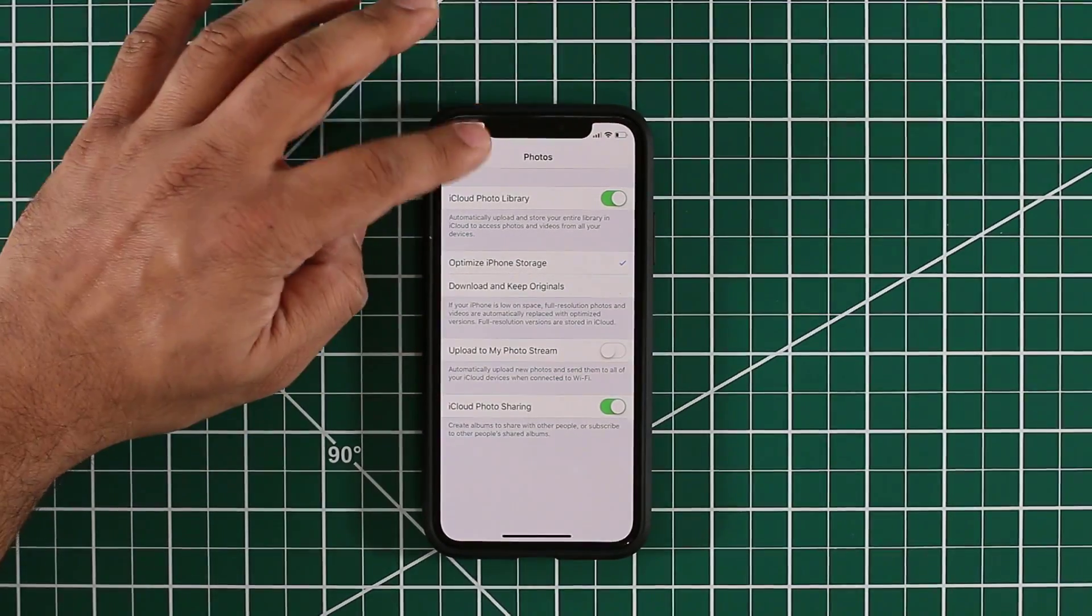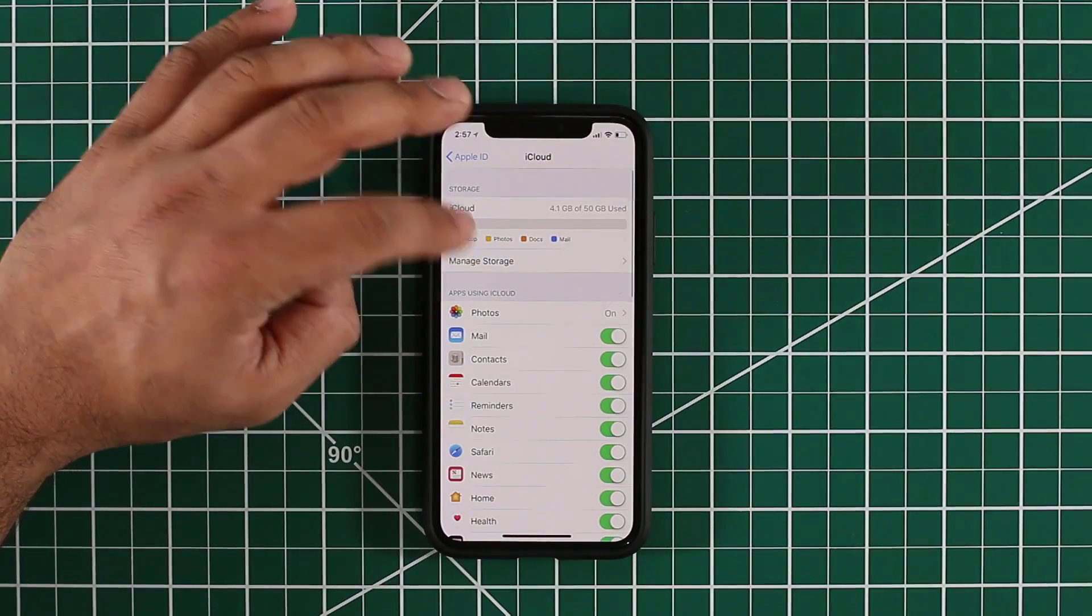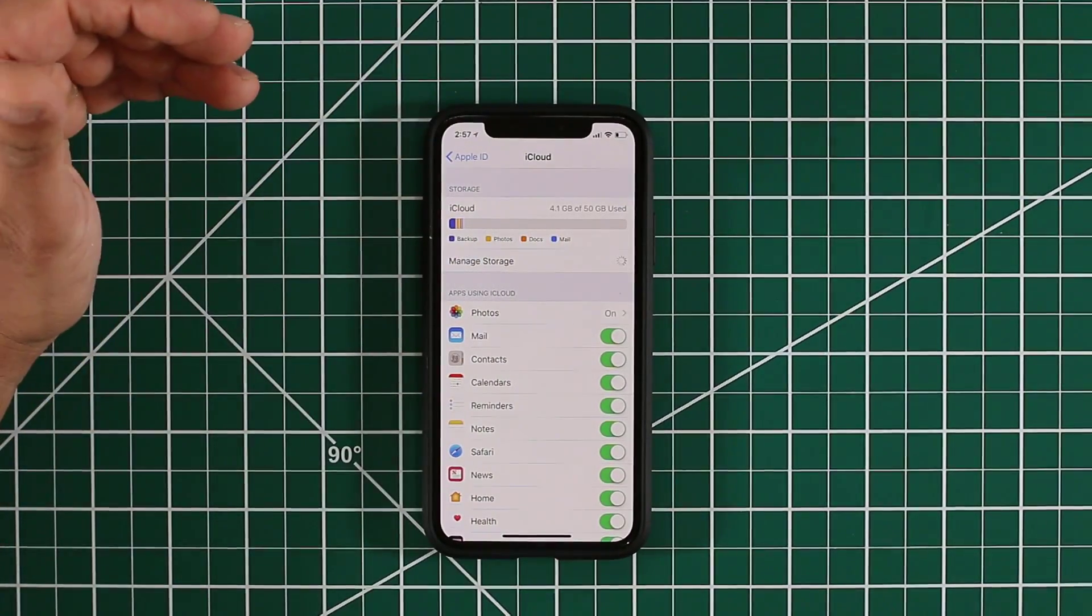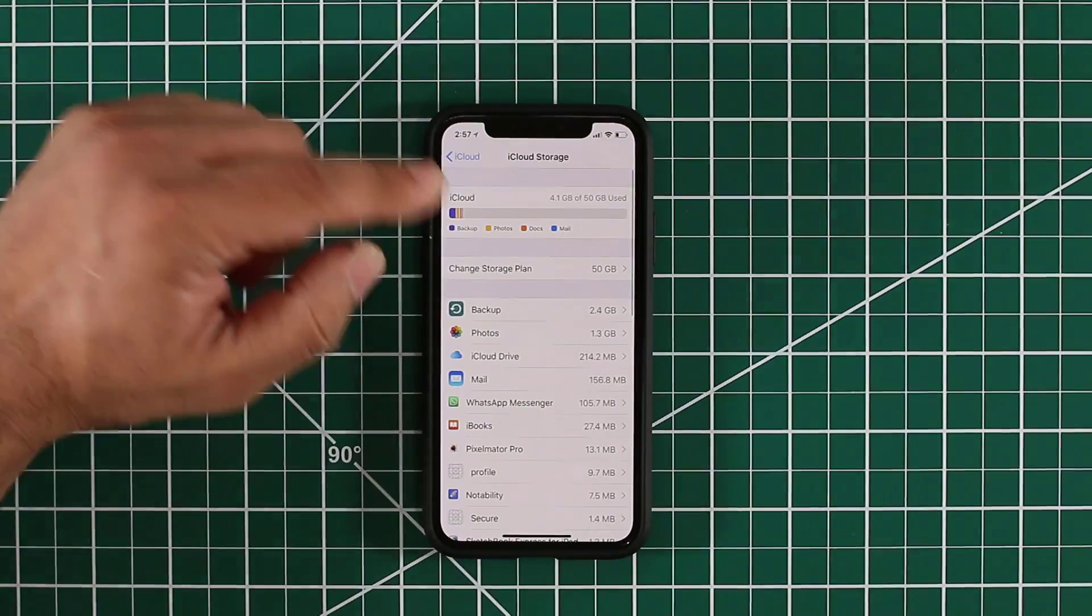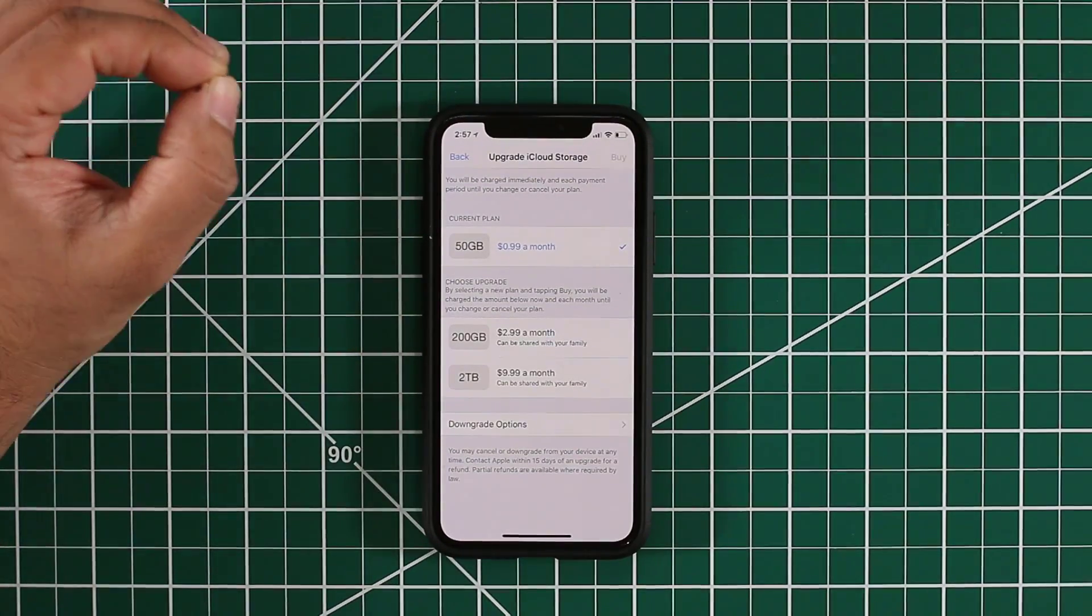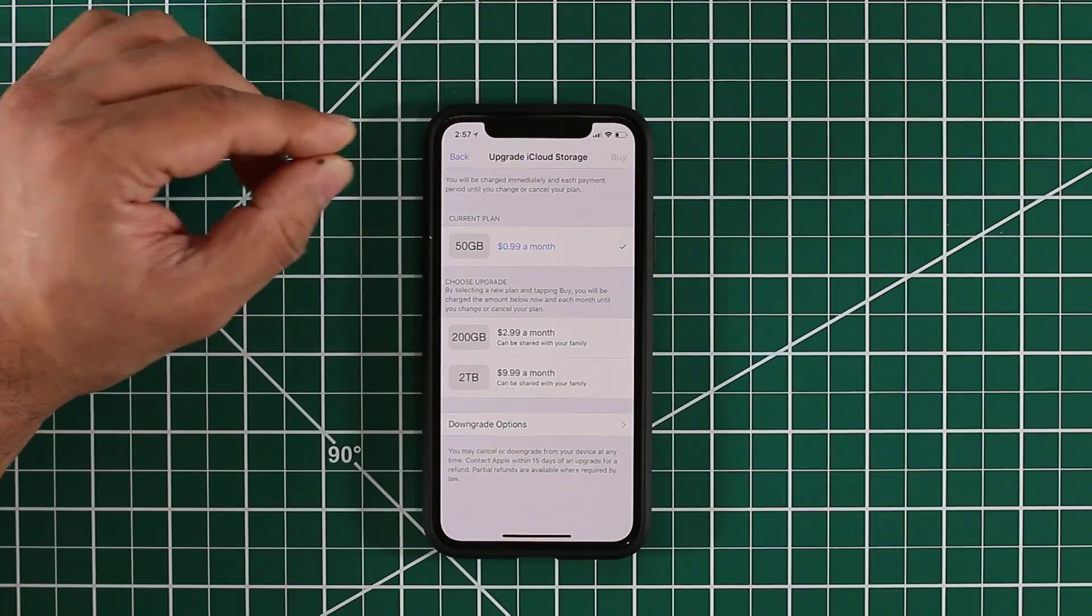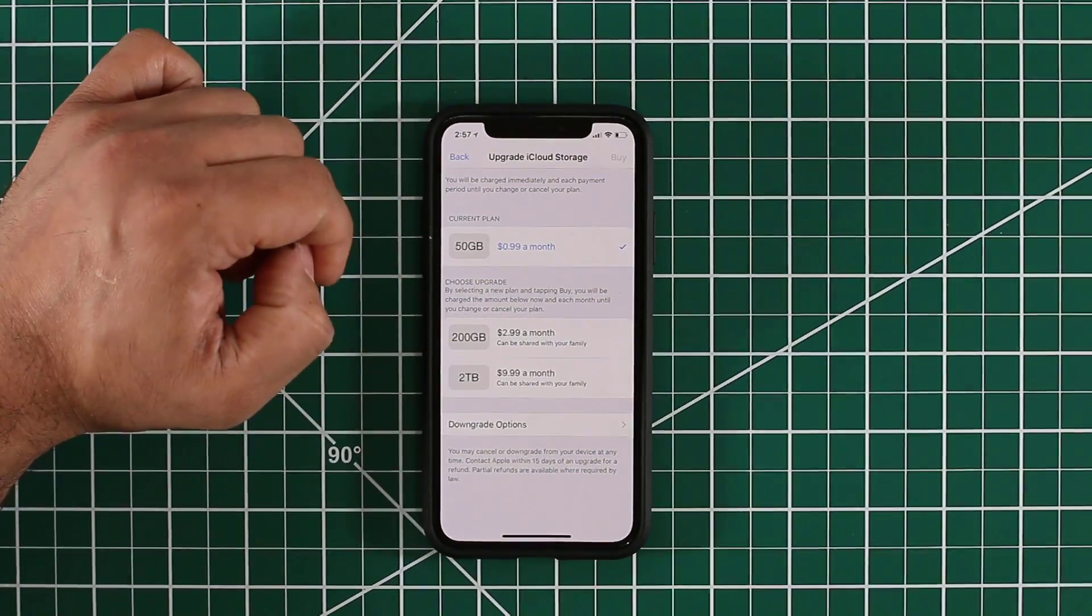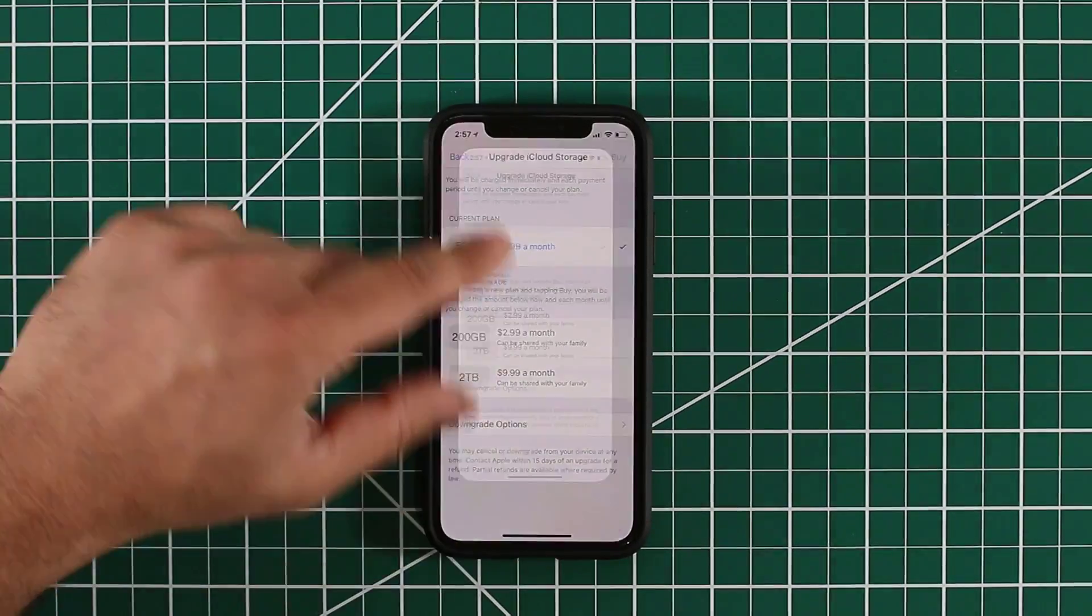The primary purpose of this video was to show you how to increase your actual iCloud storage capacity from the free 5 gigabytes to $1 per month 50 gigabyte option, which is what I have right now. That brings us to the end of the video.